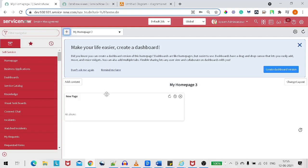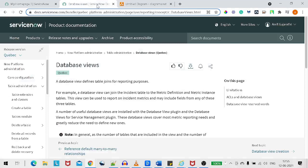Why there is a need for a database view, what is the architecture behind this, how we can implement it with one example. It's a complete in-depth explanation of database view. Let's go to the ServiceNow docs first and understand what a database view is.